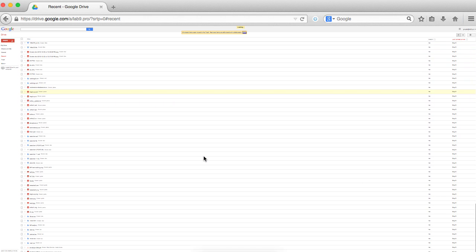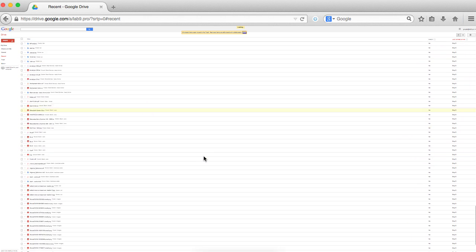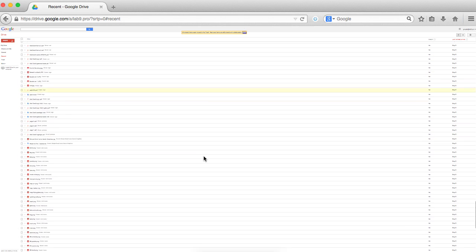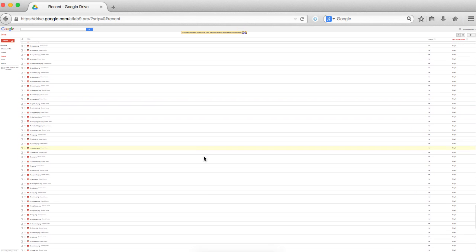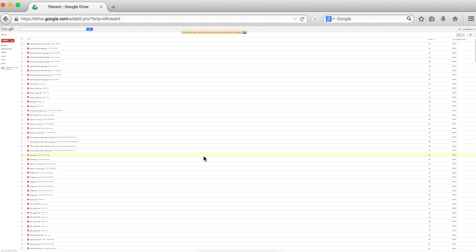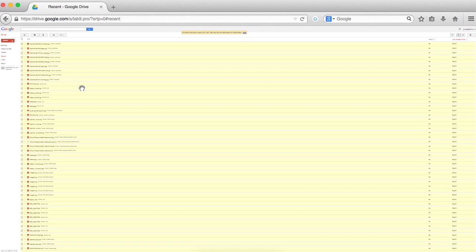After that you can return back and click on the checkbox to select all the files that Google has loaded, and then just press the remove button.